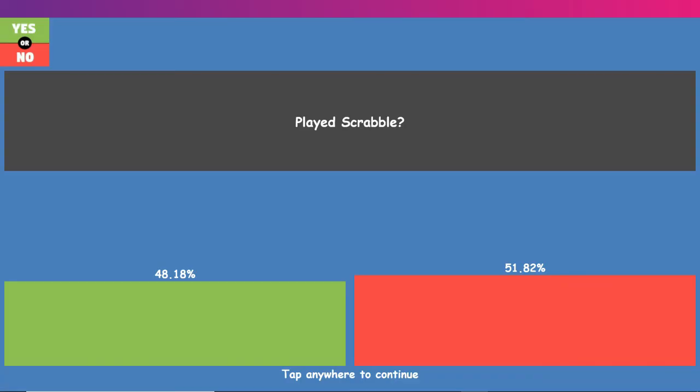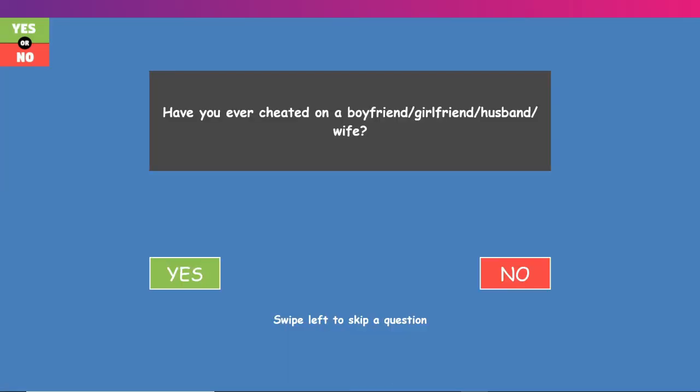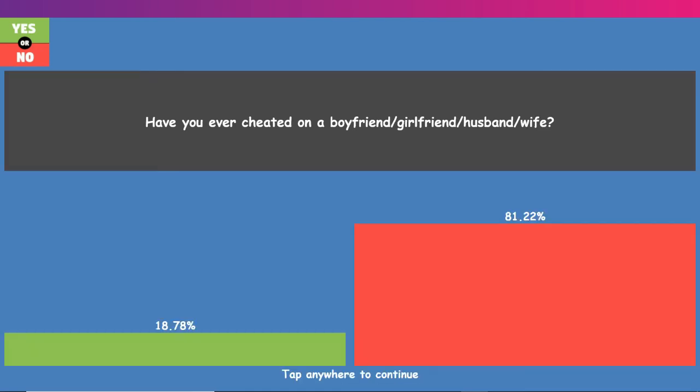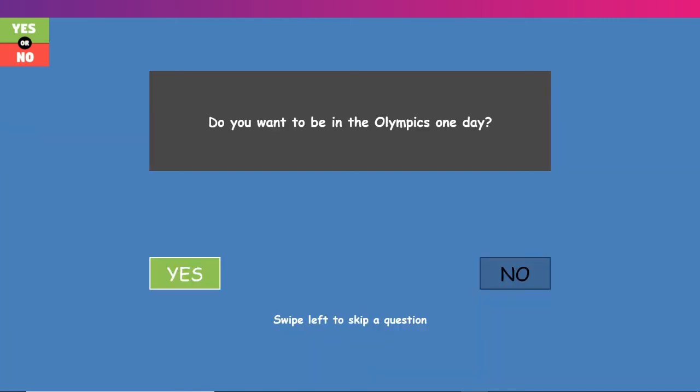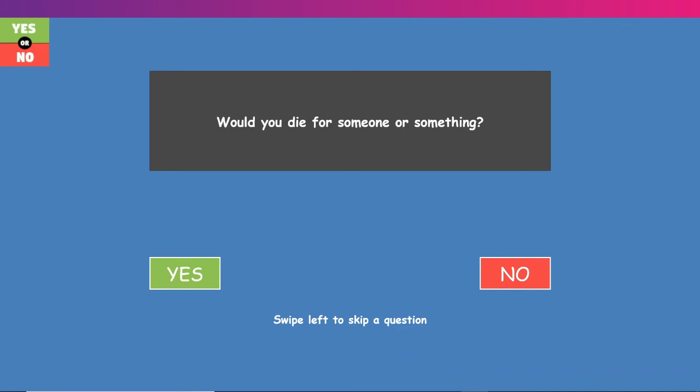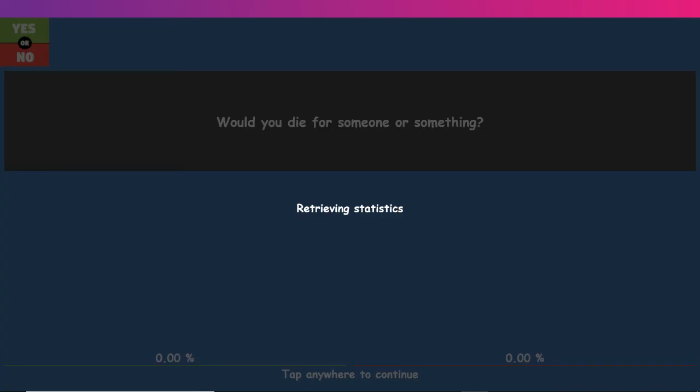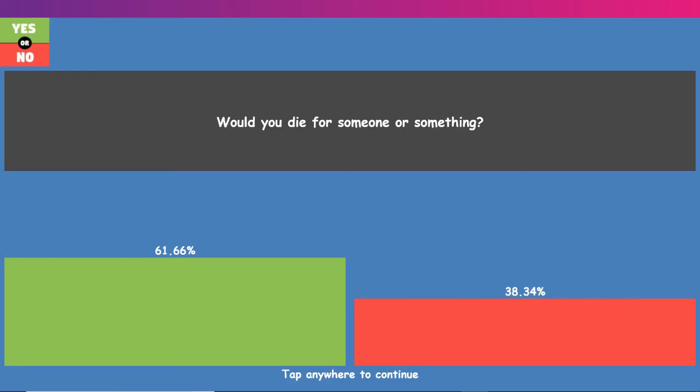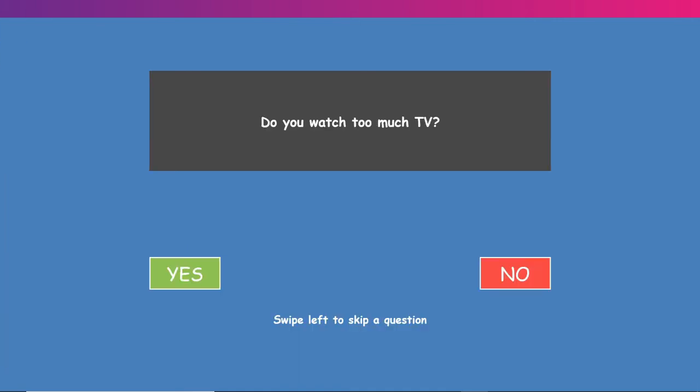Played Scrabble? Never. I've never played Scrabble for. Have you ever cheated on a boyfriend? What? No. Okay, that 18%. Go fuck yourself. No, you don't cheat. You just don't cheat. That's just disrespectful to the person you like. Would you die for someone or something? Yes. Yes, I would. Easy. Any of my friends or my family, I would easily die for. They mean the world to me.